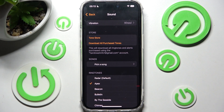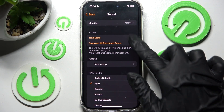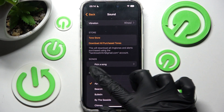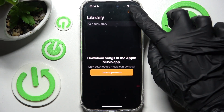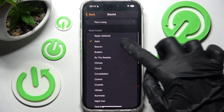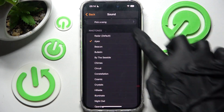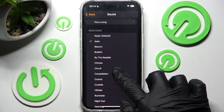Over here you can pick one of those sources like Tones store, or you can click on Pick a Song and use music from your Apple Music app. But if you don't want to do that, you can always just tap on one of those ringtones to set up the best one for you and click on the top left corner.